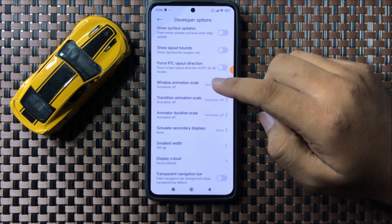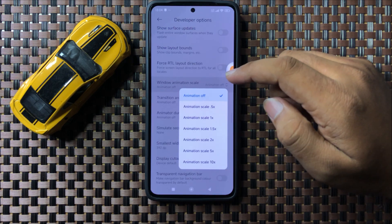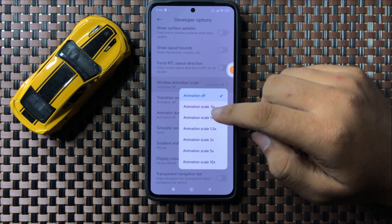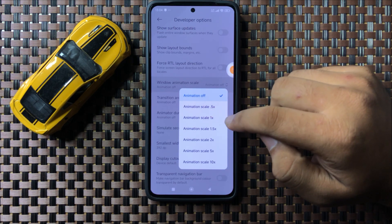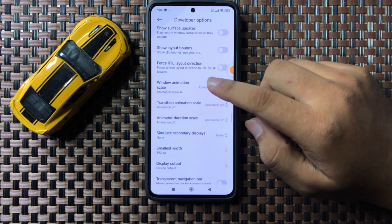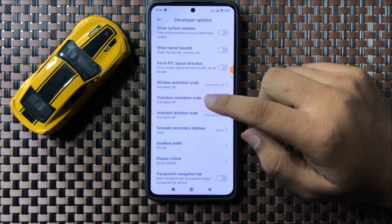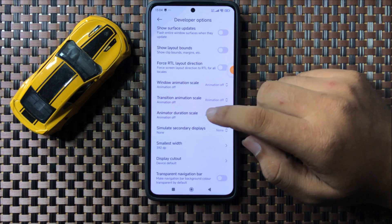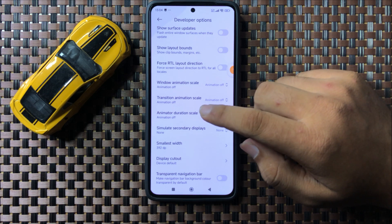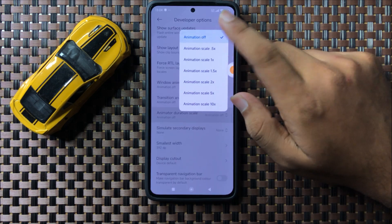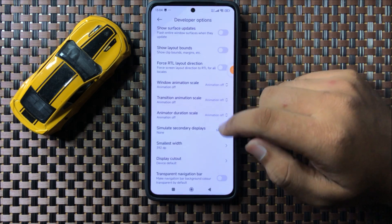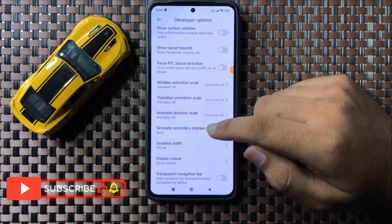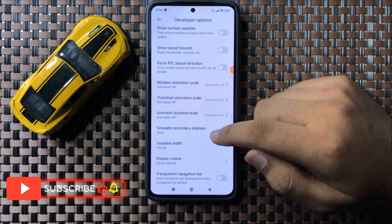Here you will see a Window Animation Scale option — tap on it. By default it is set to animation scale 1x, so turn it off. Also turn off Transition Animation Scale and Animator Duration Scale. After turning off these three options, it will increase the touch sensitivity.